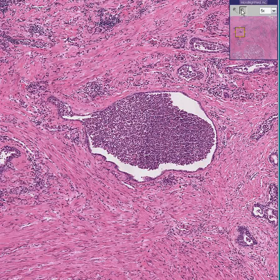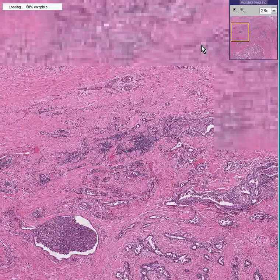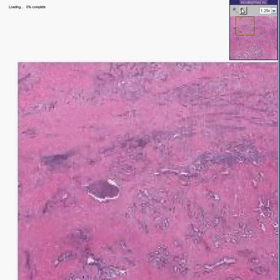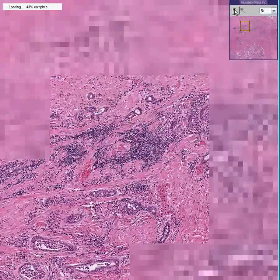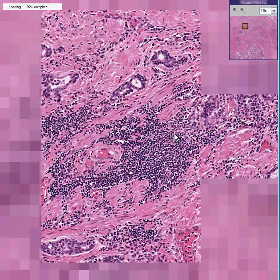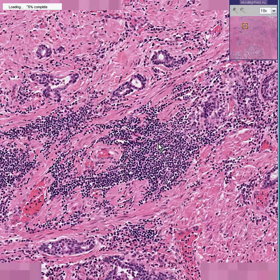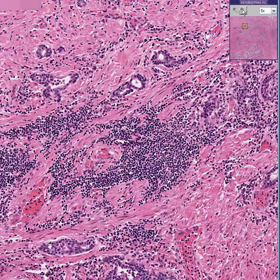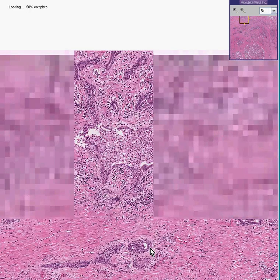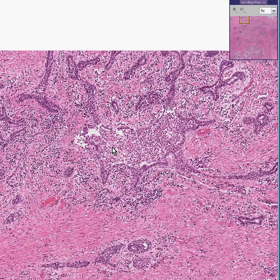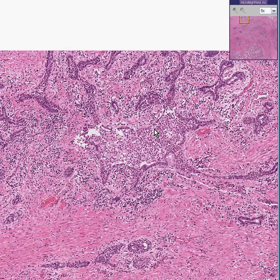This is acute prostatitis. If you wanted to add the term chronic as well, because you see that some of these inflammatory cells are lymphocytes especially in the stroma, you could say acute and chronic prostatitis. But if you believe the main process is acute inflammatory cells destroying the integrity of these glands and surrounding them, rather than a few scattered lymphocytes, I would prefer to just say acute prostatitis.